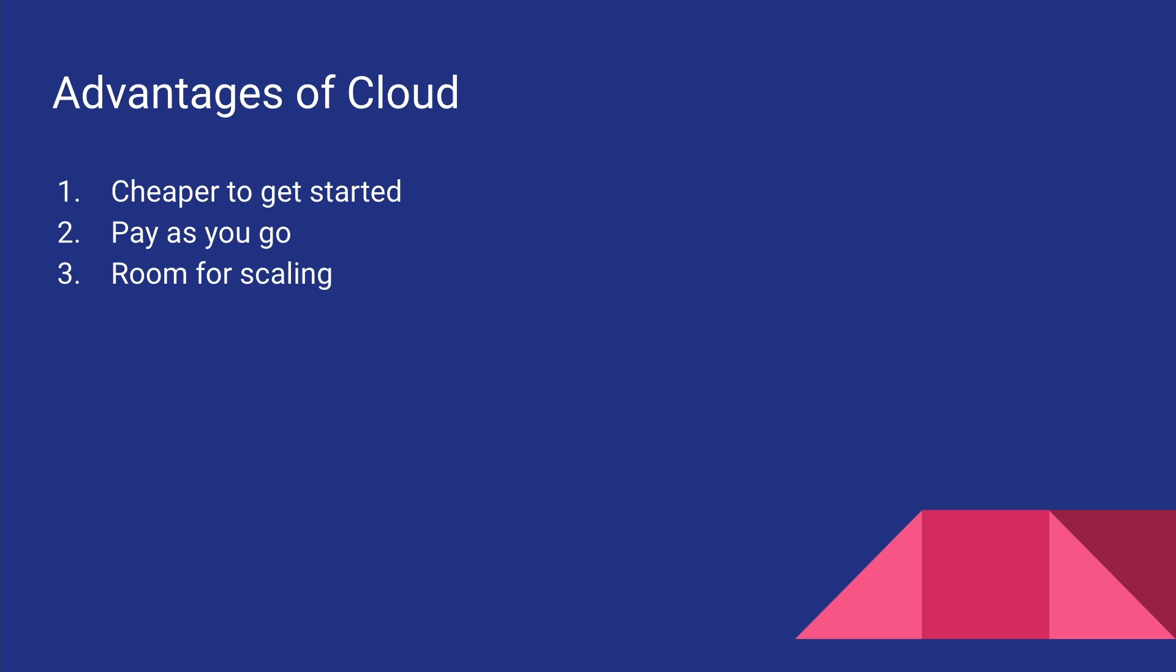If you are running your own data centers, then you have to scale by physically buying new servers and adding them to the data center, configuring it and stuff like that. But when it comes to cloud, you simply have to press a button and you can launch a new server within minutes.